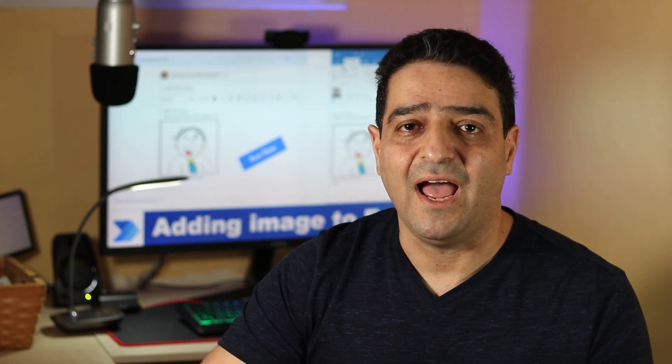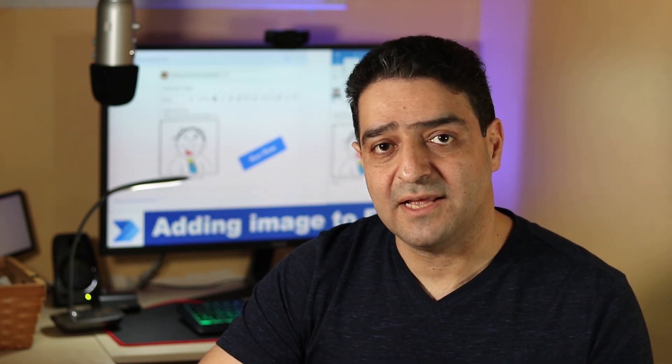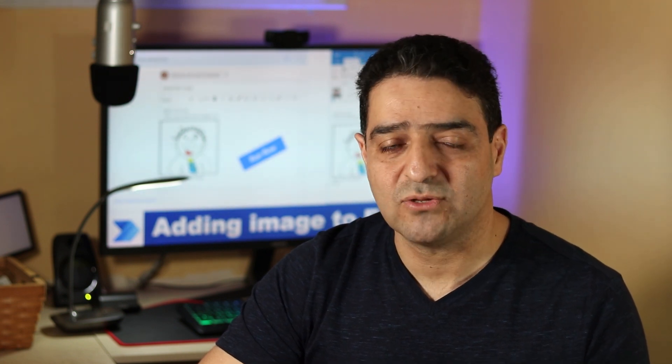In this video, we want to see how we can insert an image into a Power Automate flow and send it by email. I don't want to read it from somewhere else. I want to add the image directly to the flow and then insert it inside an email and send it out. So, without wasting time, let's get into it.